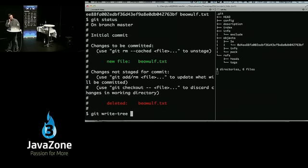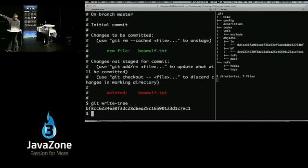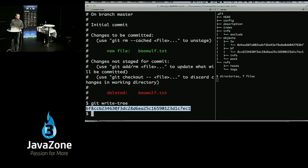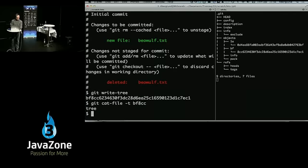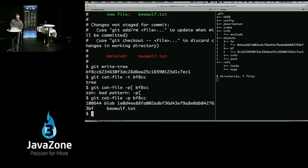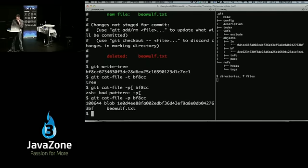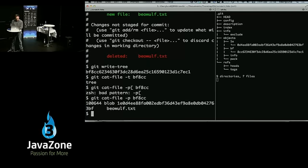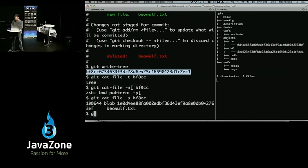I'm going to use another plumbing command called write-tree. Watch the objects directory — I get another object now, bf8cc623, which is a tree object. If I cat-file that and ask what type it is, it's a tree. If I ask to pretty-print it, I get that directory listing — a tree is just a directory listing. We've written that tree. Now what do we have to do? Status is still a little bit unhappy.